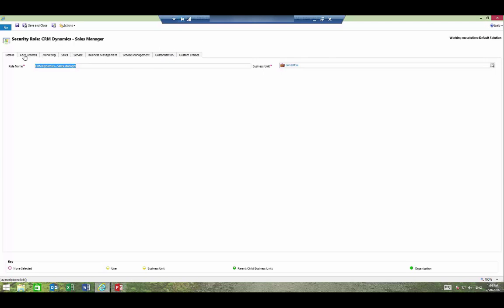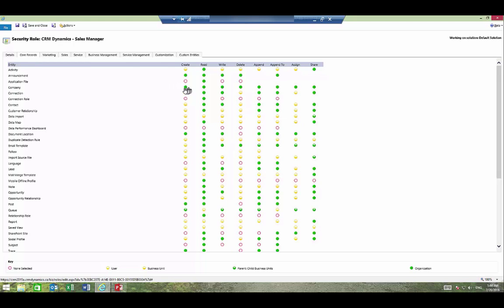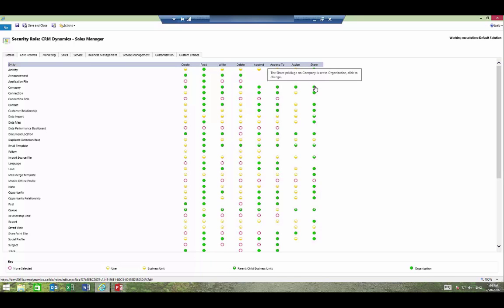On the core records tab if you look at company you can see that for this manager role they can create a record in the system. For any business unit they can read any record, write, delete, append, append to, assign, and share any record.